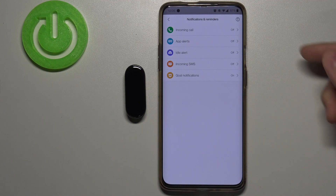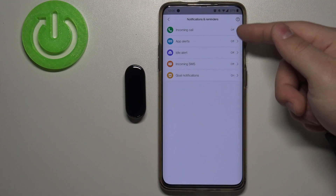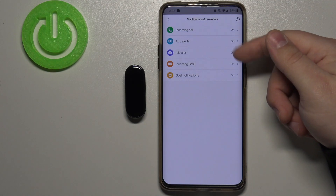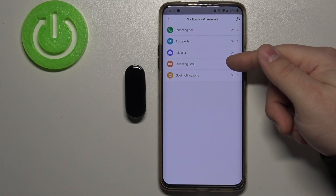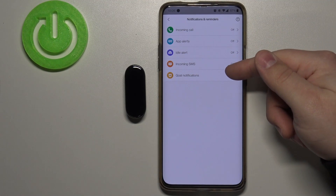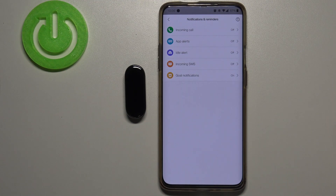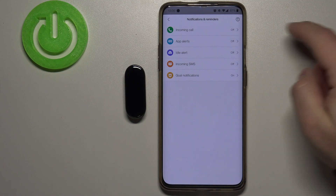Here we have different types of notifications and reminders. We have incoming call, app alerts, idle alert, incoming SMS, and goal notifications. If you want to get notifications about incoming calls, tap on incoming call.